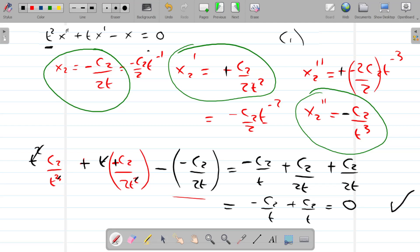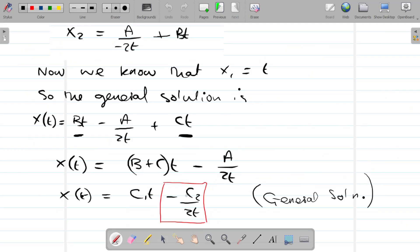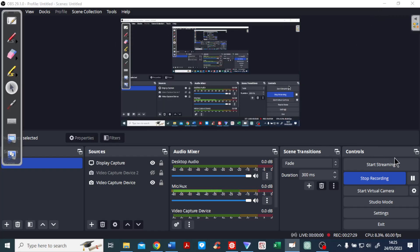So we know that X2 is equal to minus C2 over T, and we've verified it satisfies the ODE. The final general solution is X of T equals C1 T minus C2 over 2T, and that is the general solution of the original differential equation. I hope that's been okay — do come back, watch more of my videos, and let me know of any issues in the comments. Until next time, farewell and see you soon.